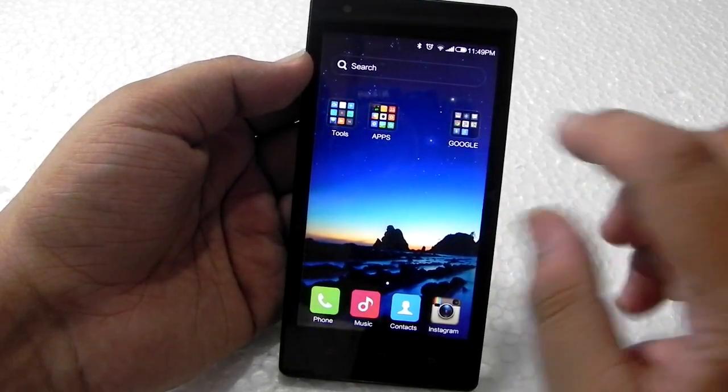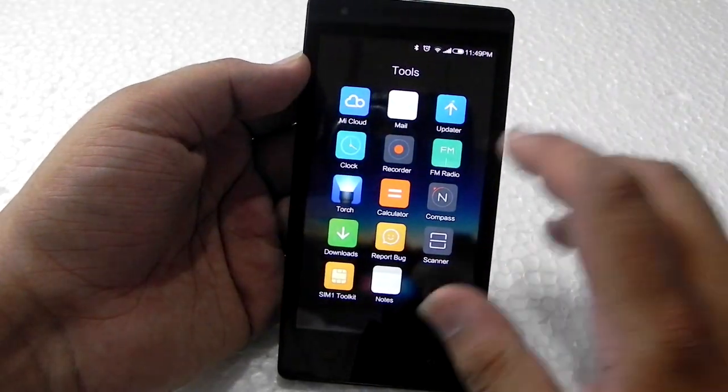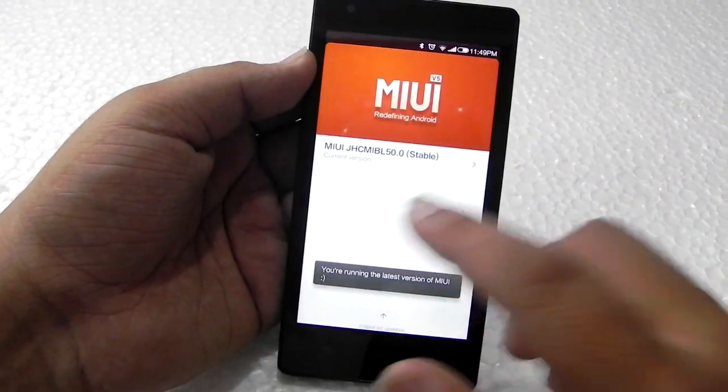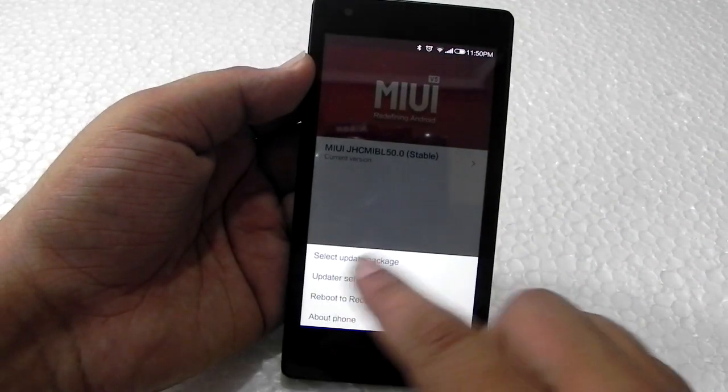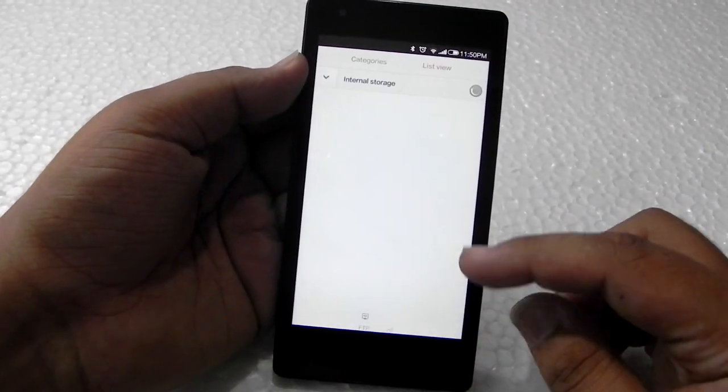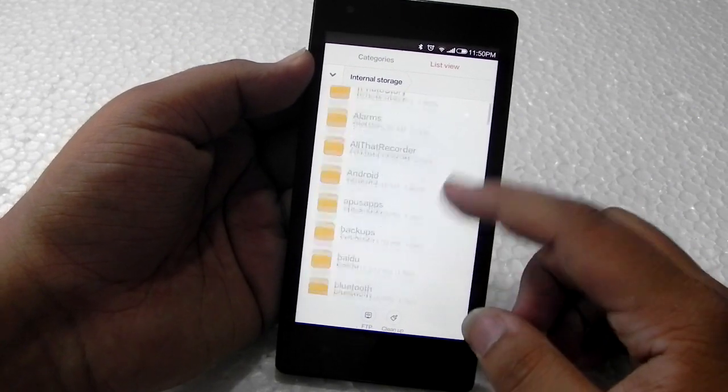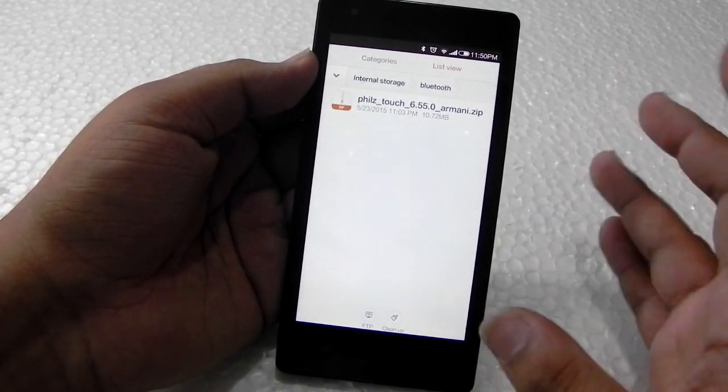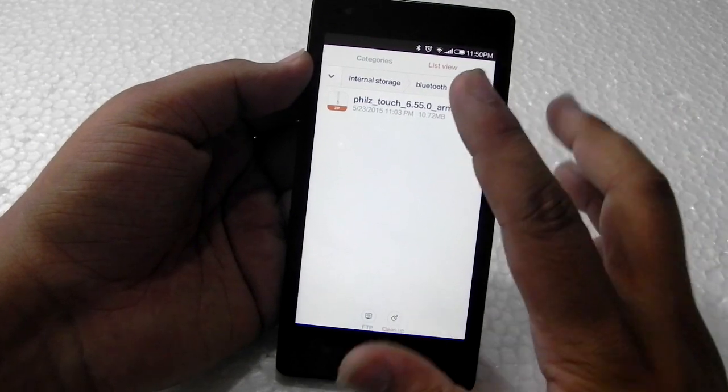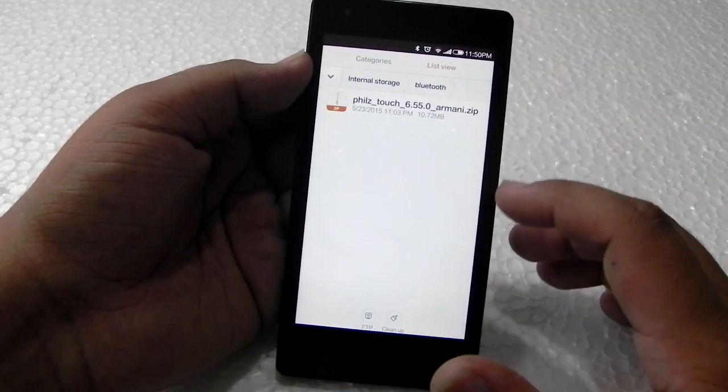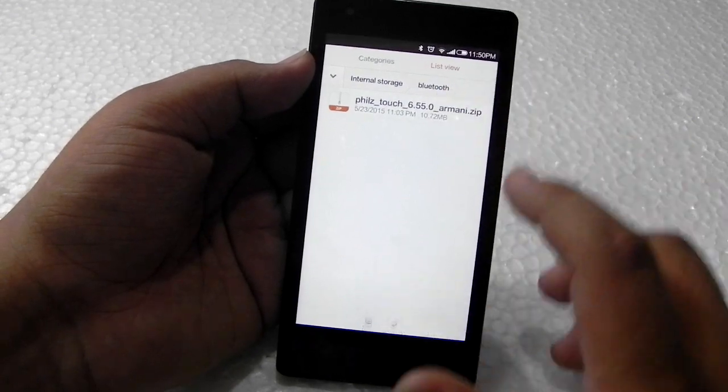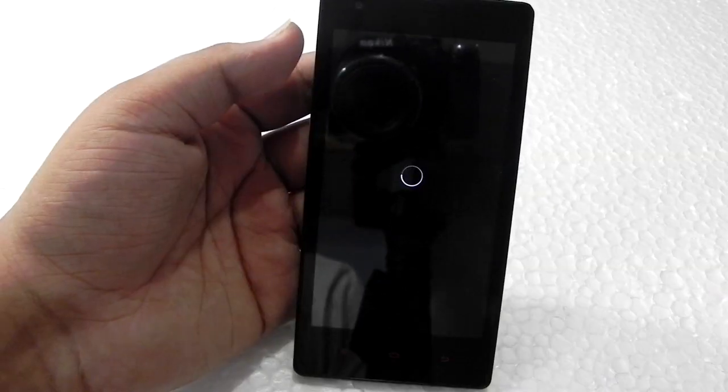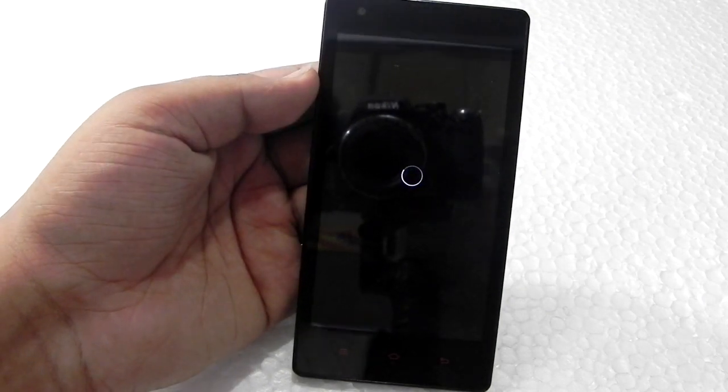After downloading, we will go into the Updater app, press menu, and then select update package. We will go into the folder that we have put the file in. I took that file from Bluetooth, so I will be doing this and update. When the update is finished, I will be back.